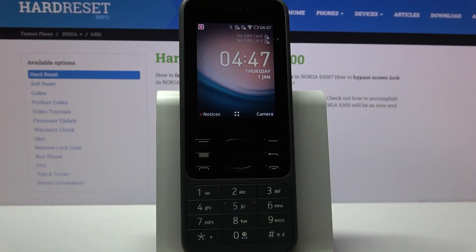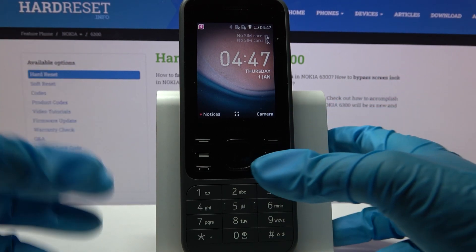Hi! In front of me is Nokia 6300 2020 and today I would like to show you how you can add an event to the calendar on this device.